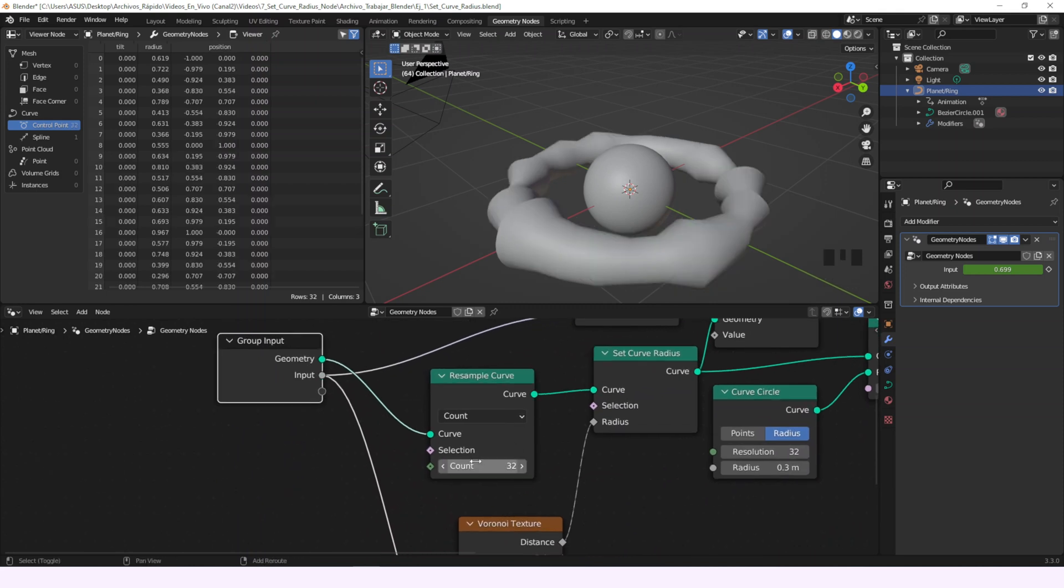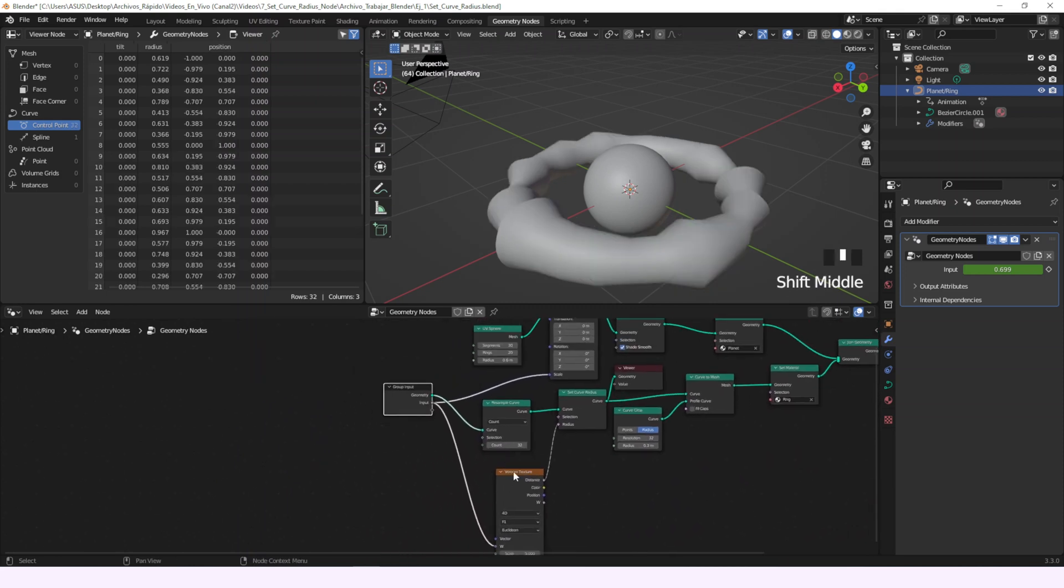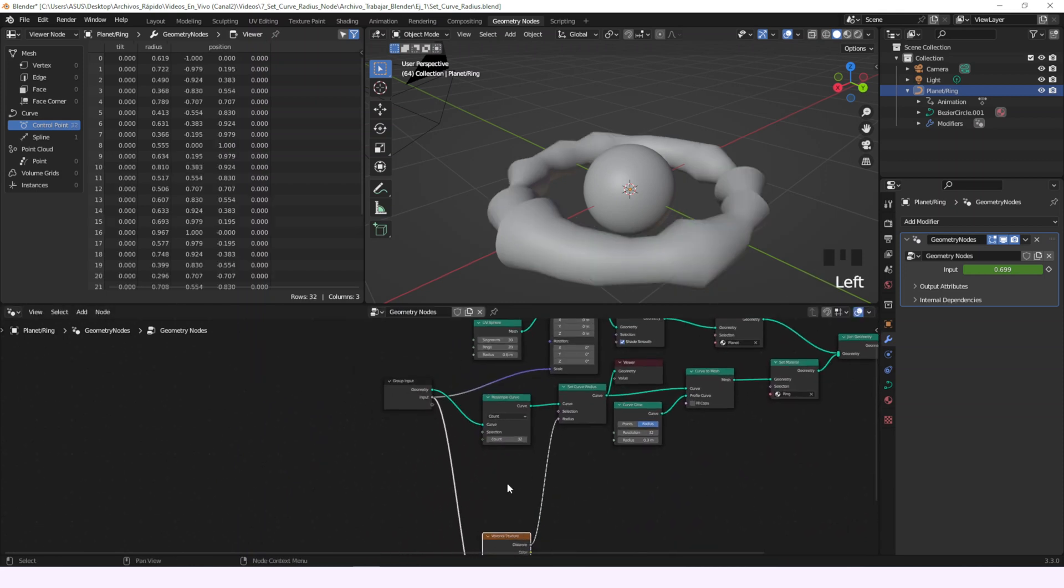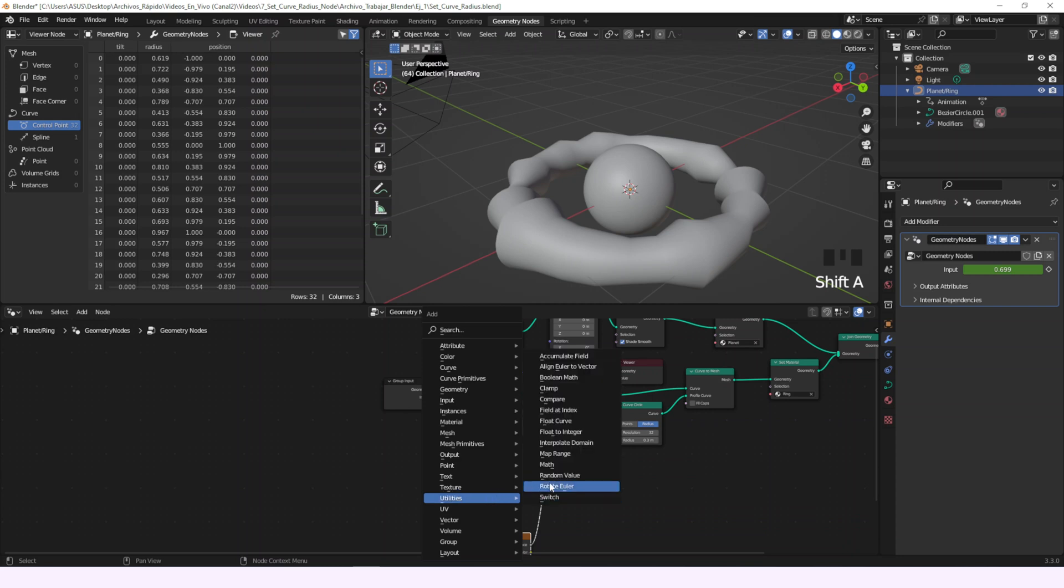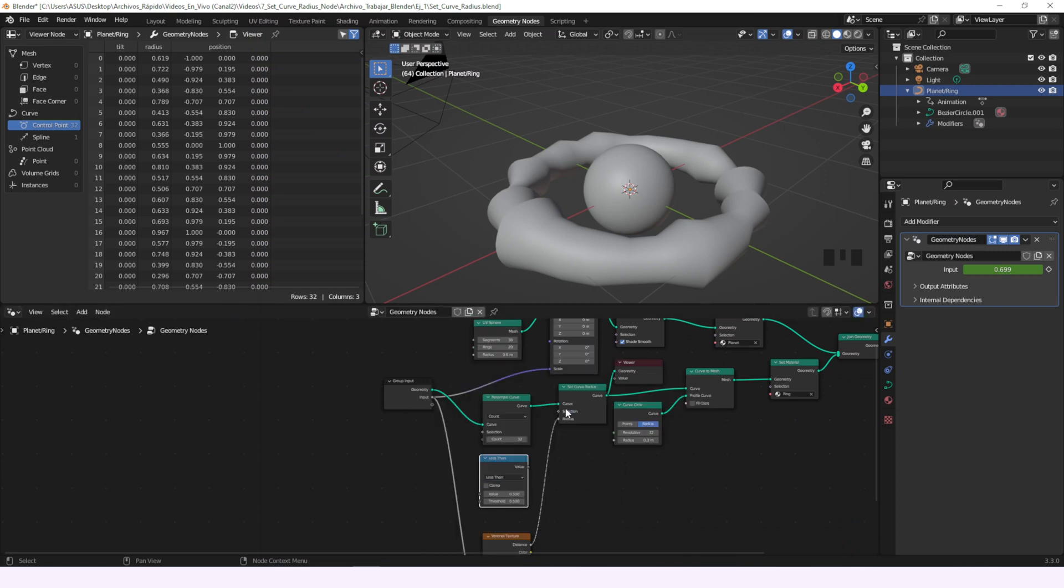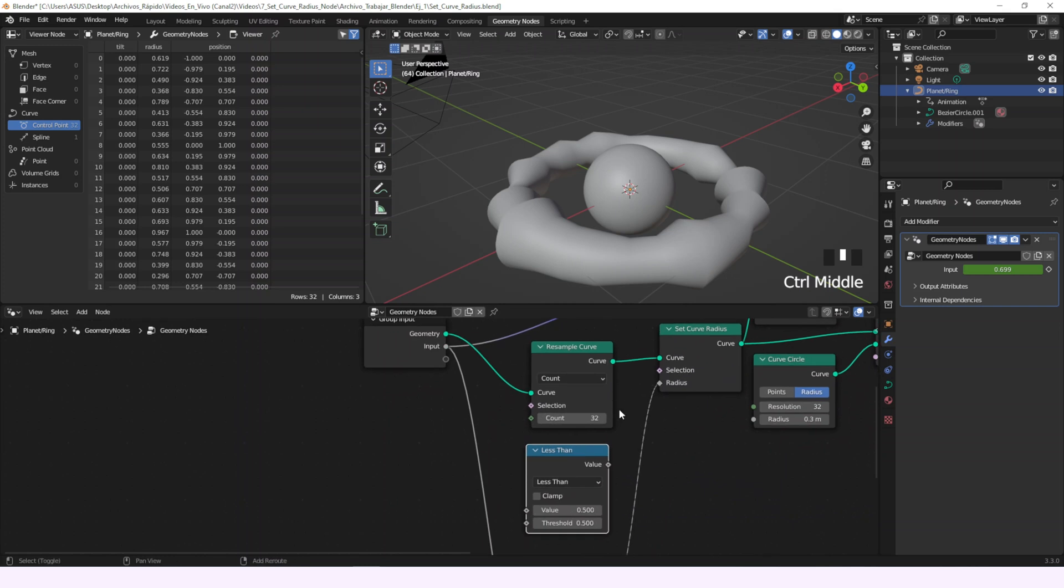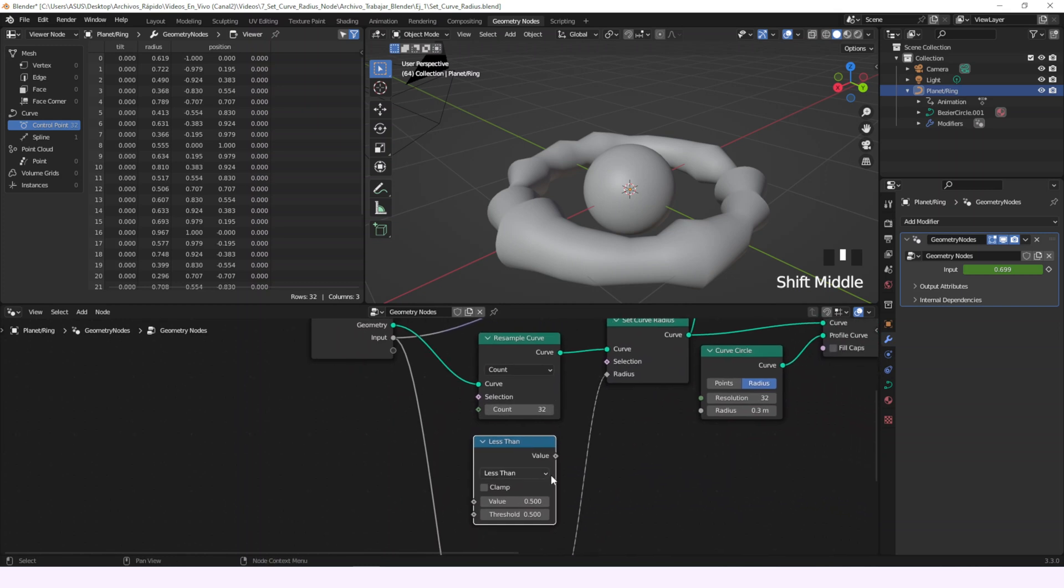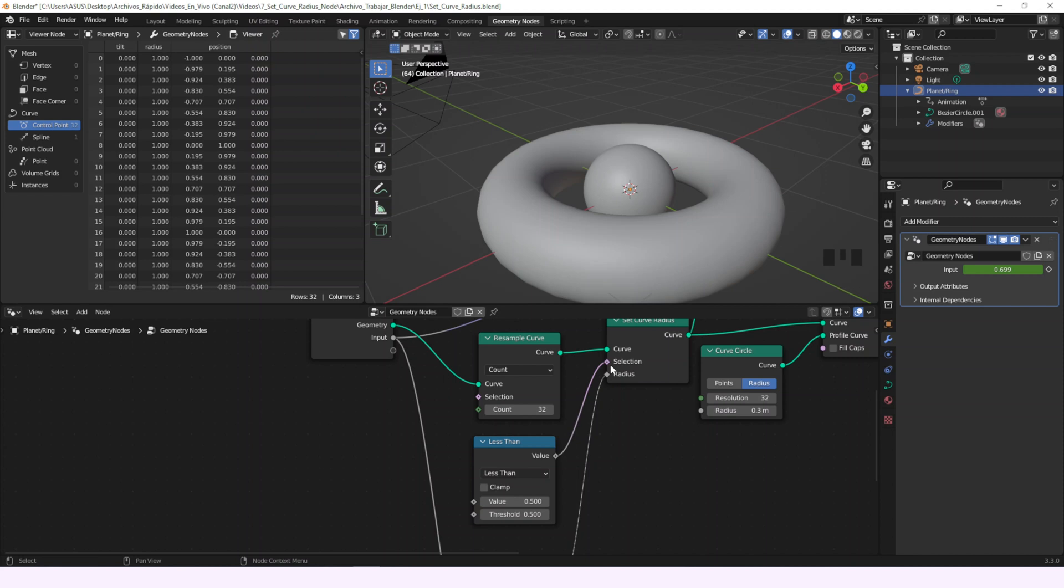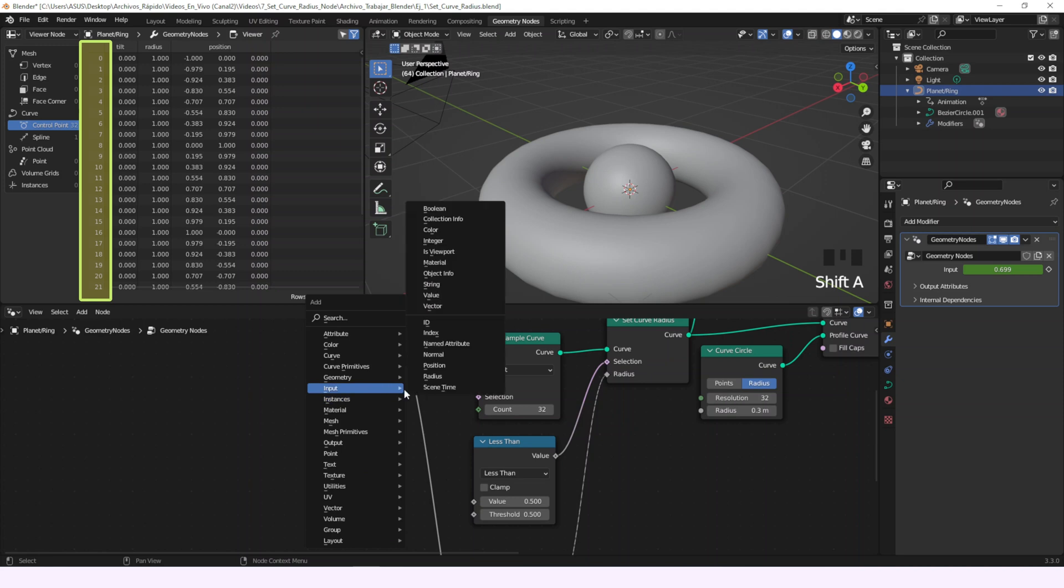Now we'll learn to use the selection input of the Set Curve Radius node. For that purpose we'll add a Math node in its Less Than property. So now it's going to select all the values that are less than the threshold. And how do we input a value that works? We can start with the index value.